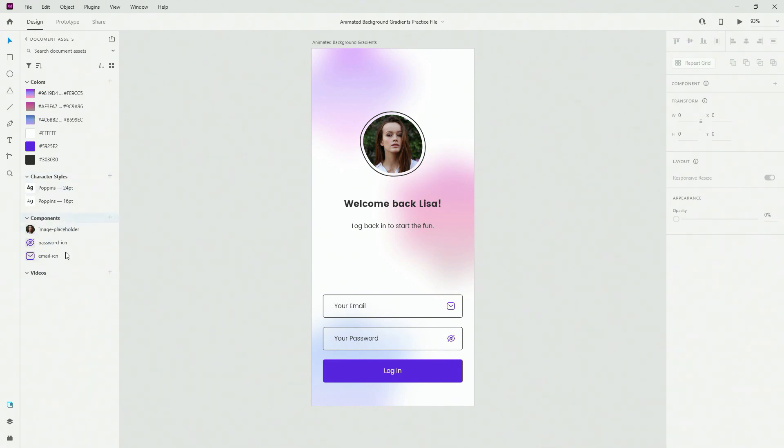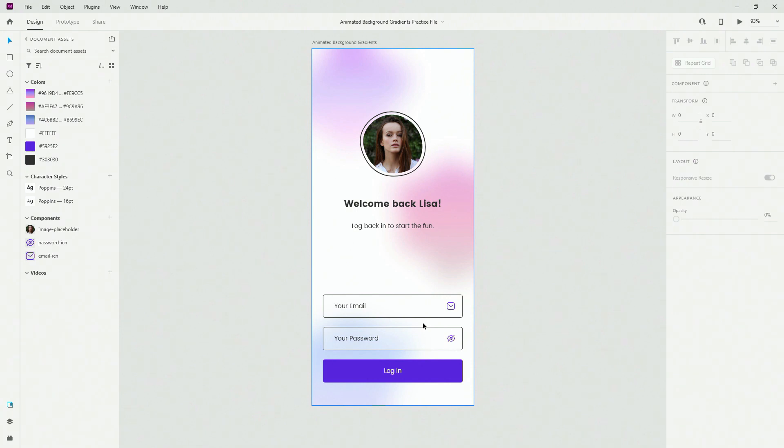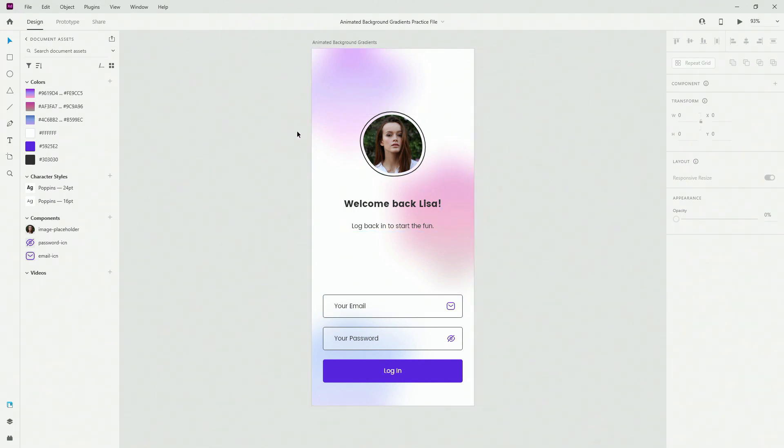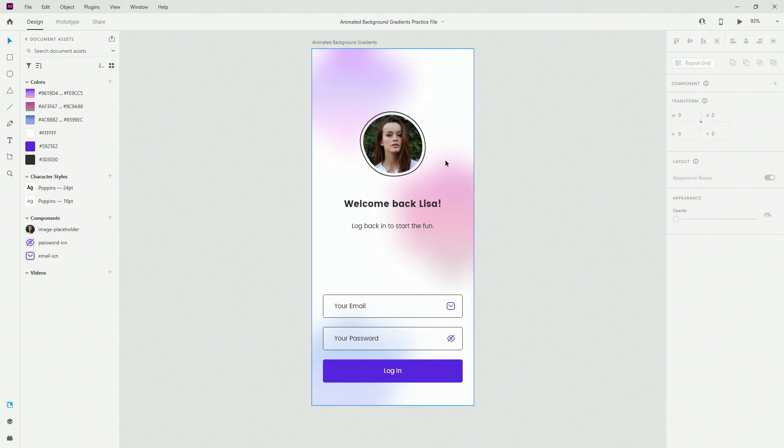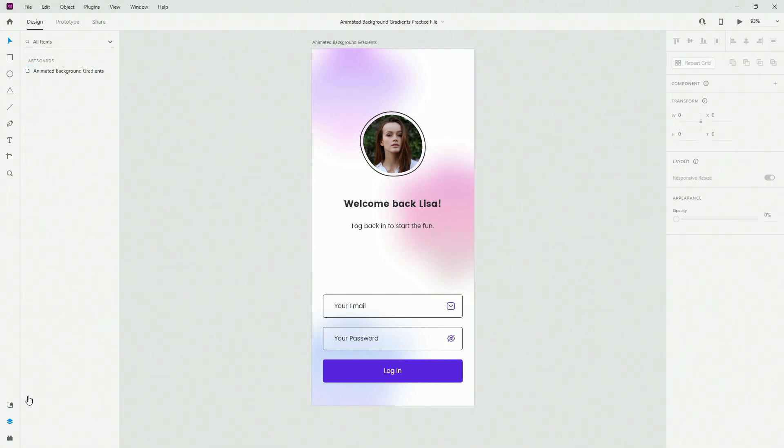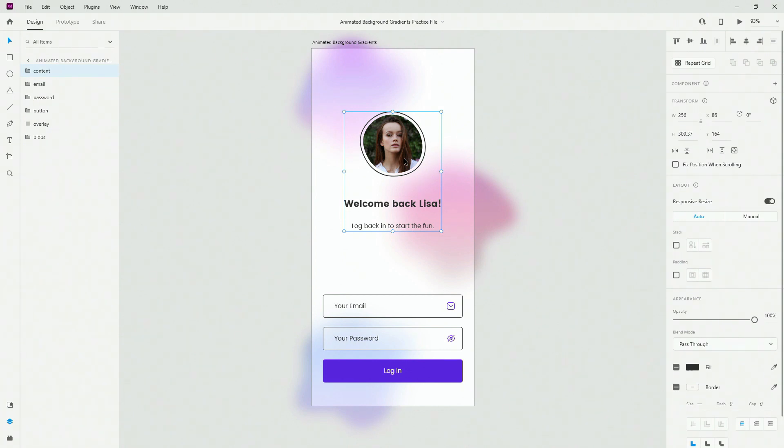And finally I have just some components right here which are just placeholder components because as I mentioned, this entire effect can be done on one single artboard. So let me walk you through the structure of this file and as I said you can download it to follow along.